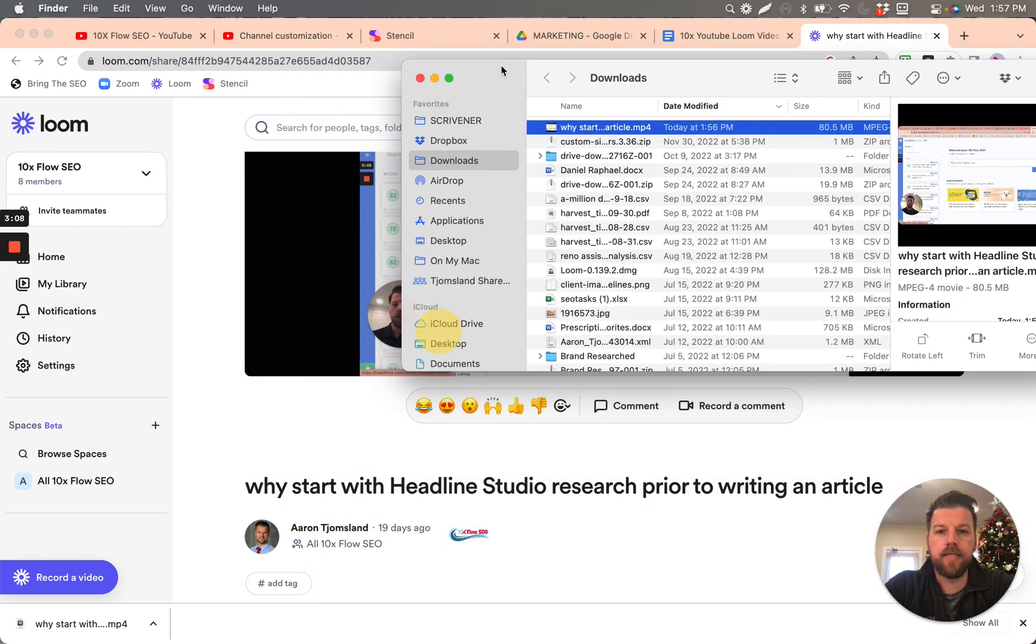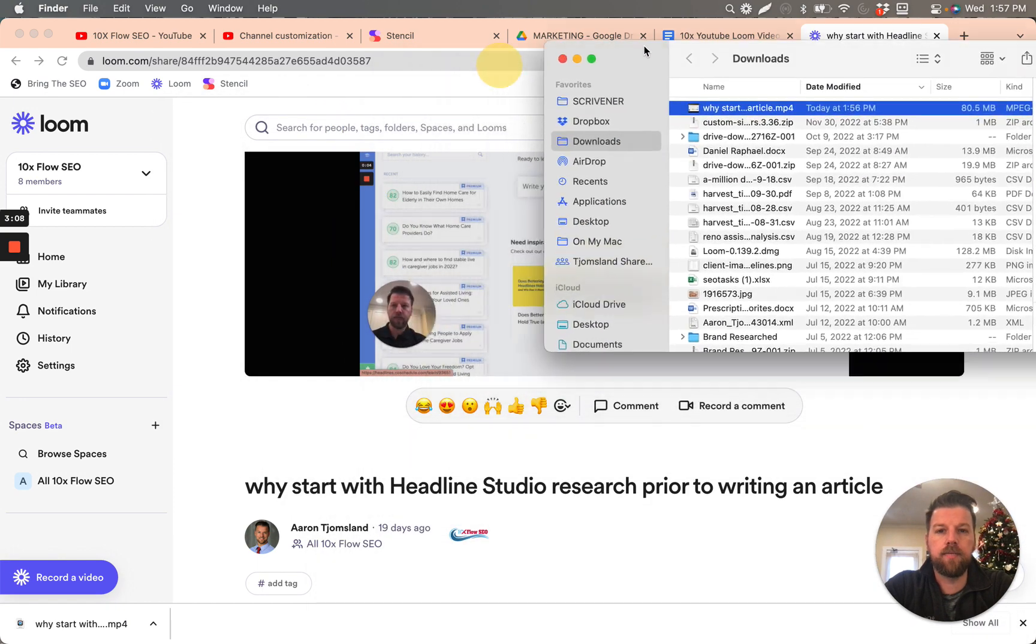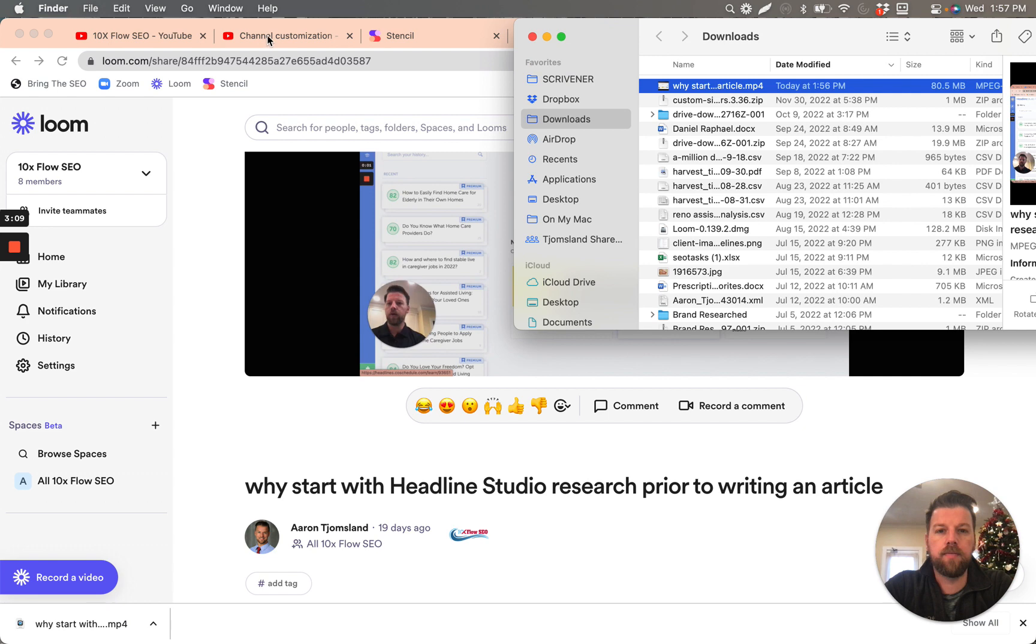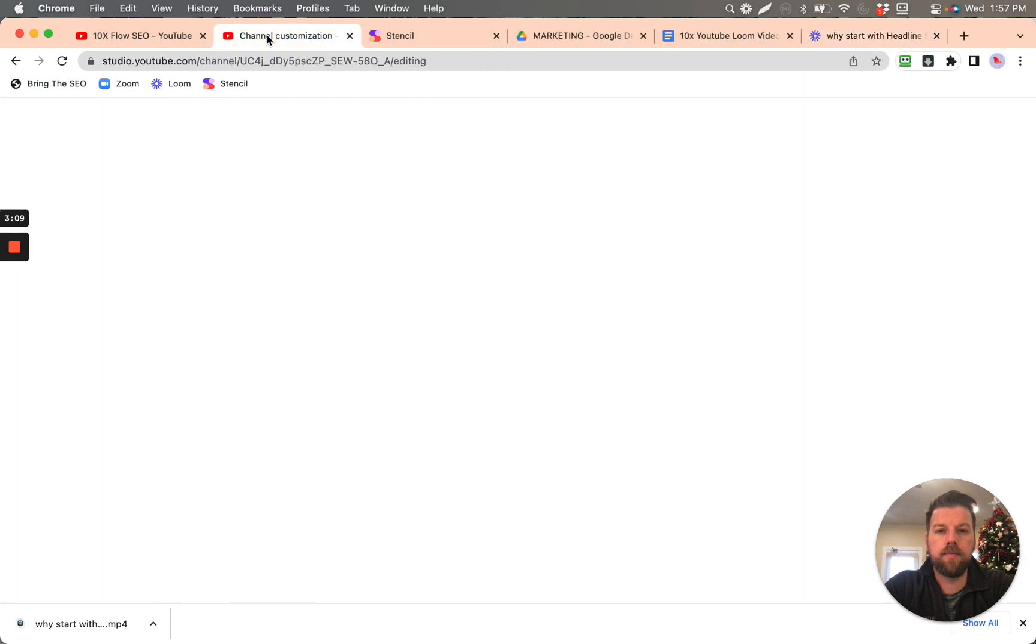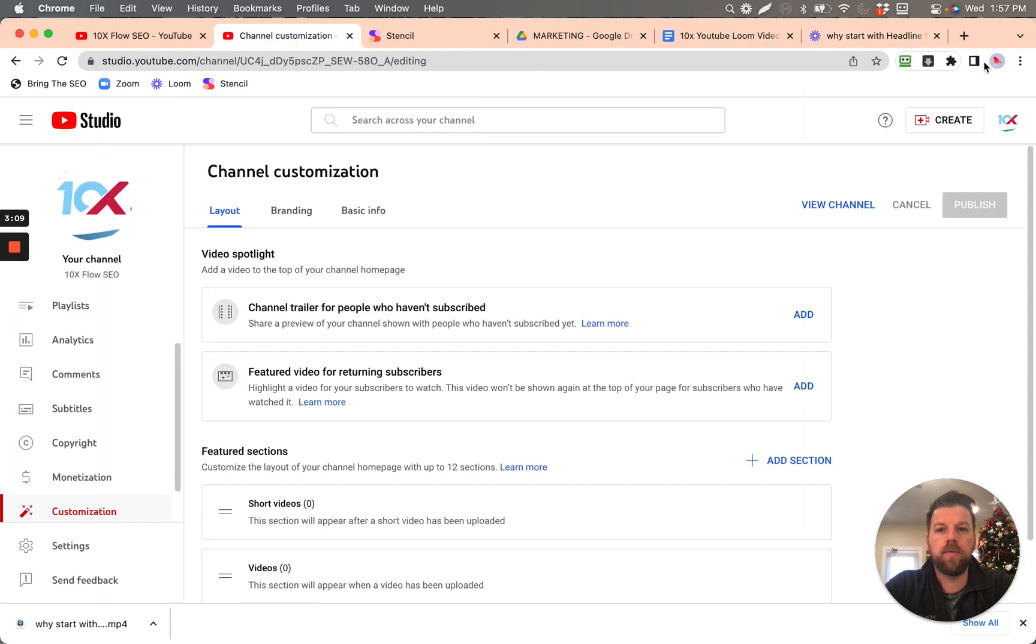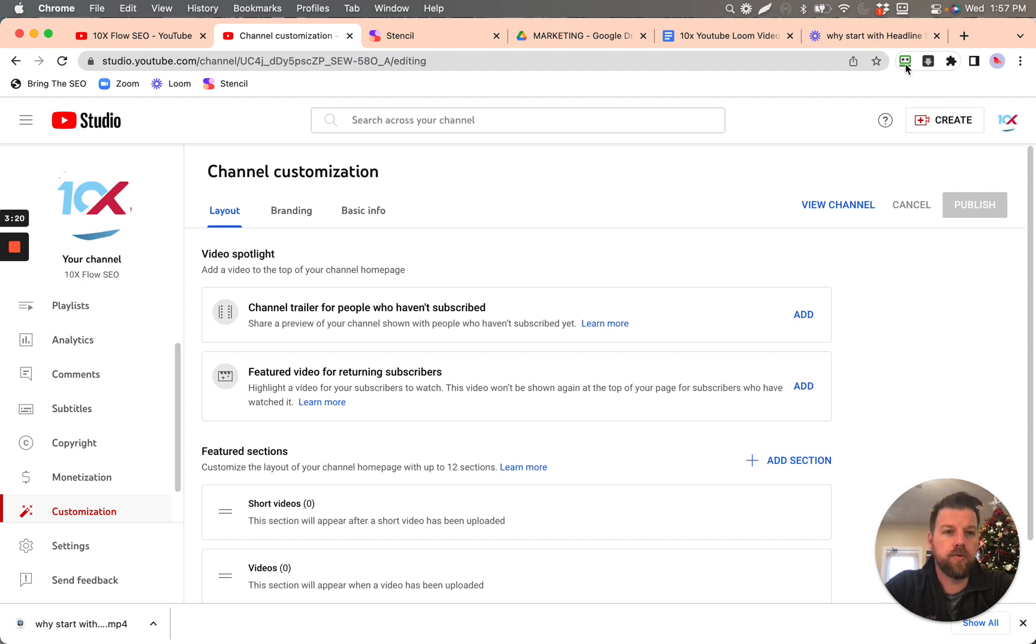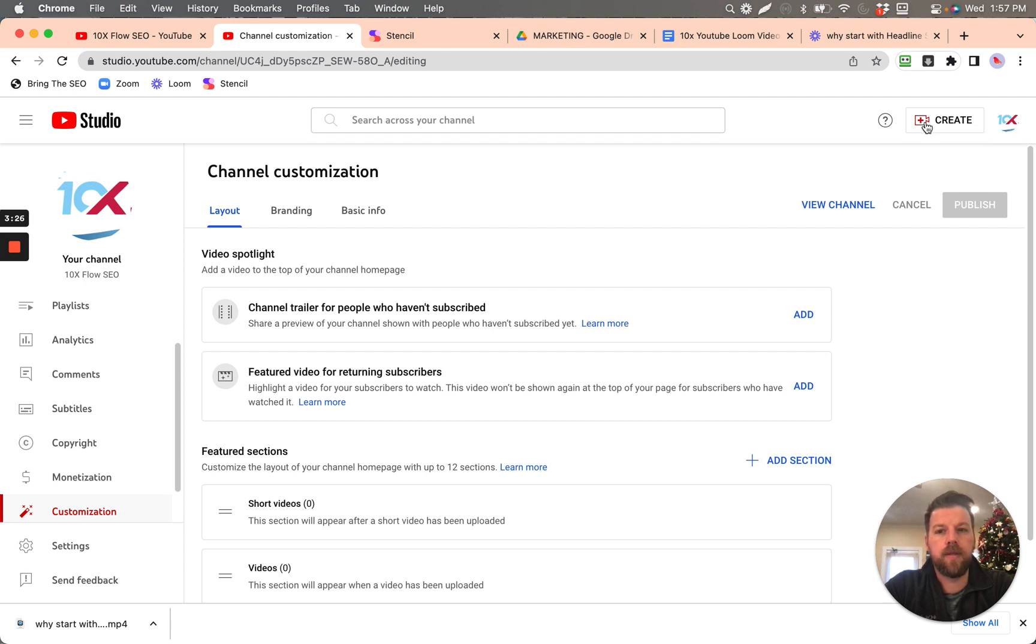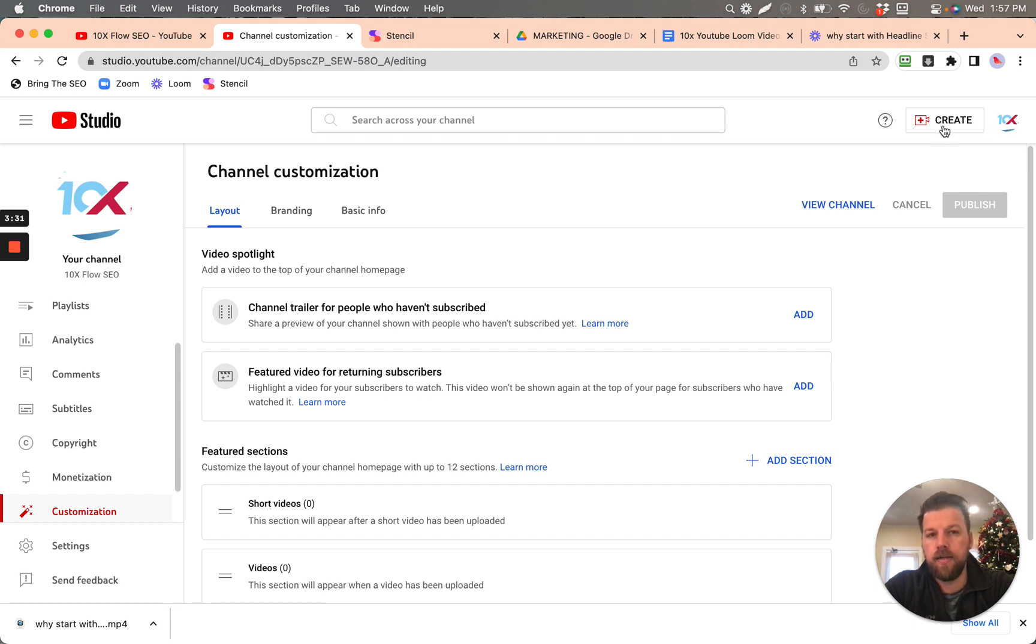So then what we're going to do is we're going to open up our YouTube channel. So this one is our contact. And this is easily accessible through logging in through RoboForms. And it's the contact at 10xflowseo.com account.